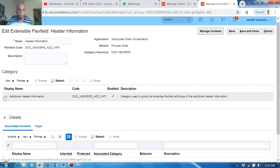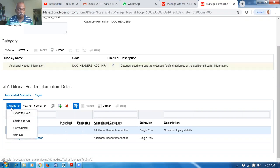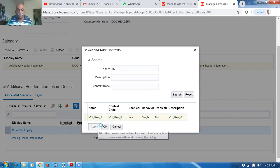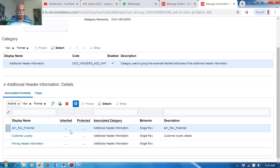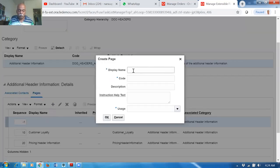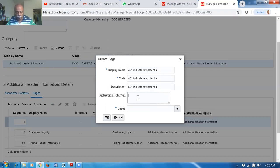We need to add the context and then the pages. Click to see all contexts — go to Actions, select your A01 Revenue Potential, and click Apply then OK. Now add it to the main page of the Edit Extensible Flex Field. Go to Pages, click Plus to create a page. The display name will be A01 and then indicate Revenue Potential — this is for the customer to indicate the revenue potential. The code gets auto-populated.